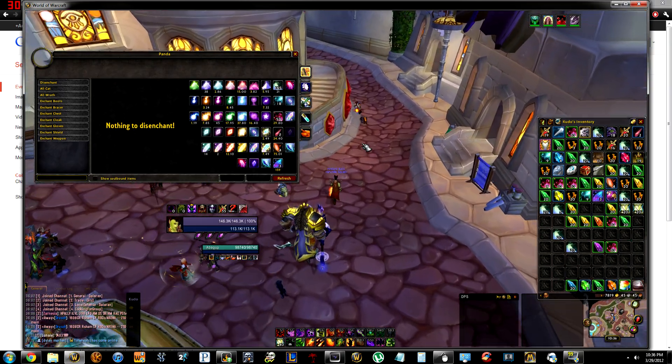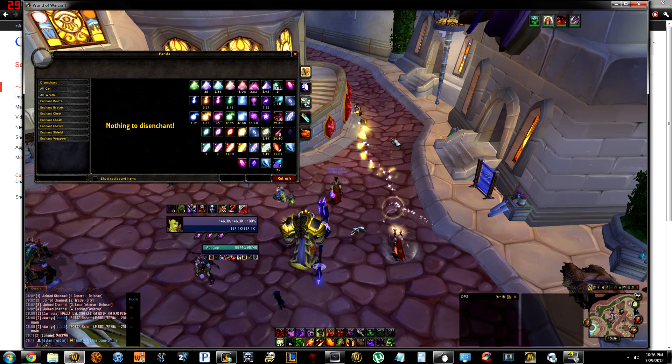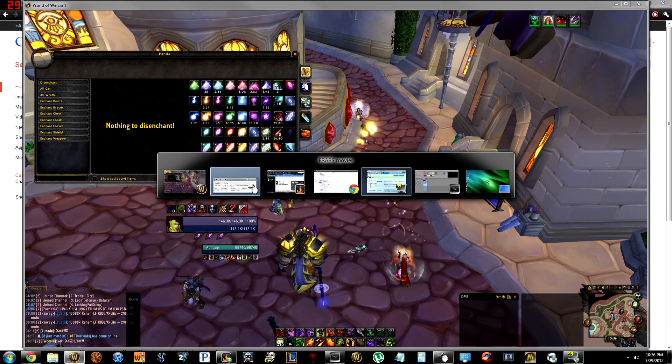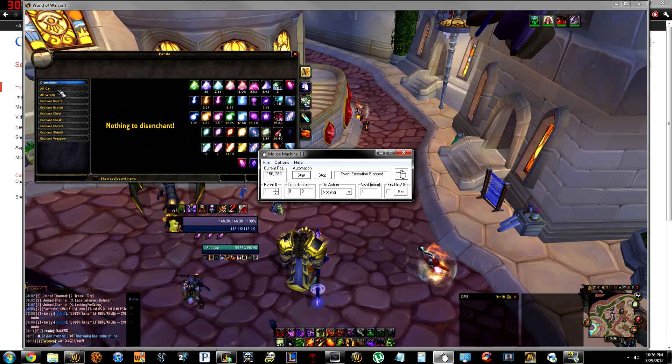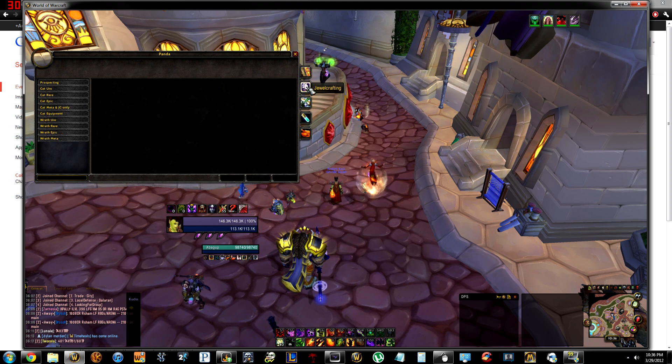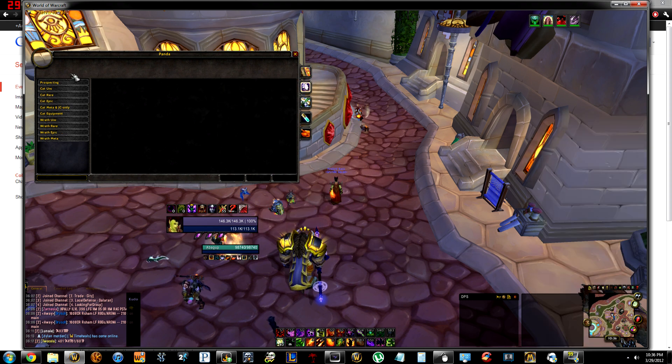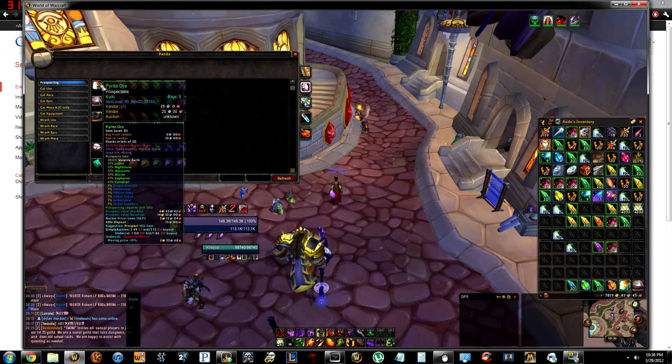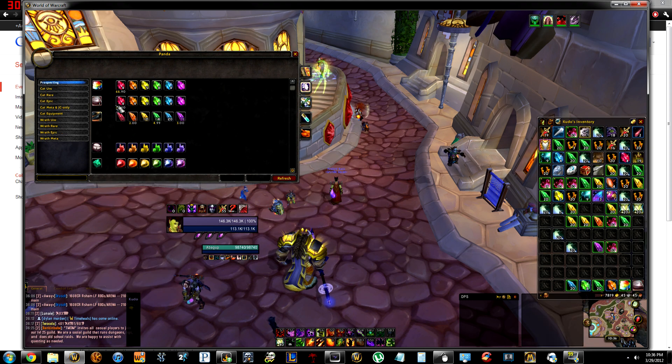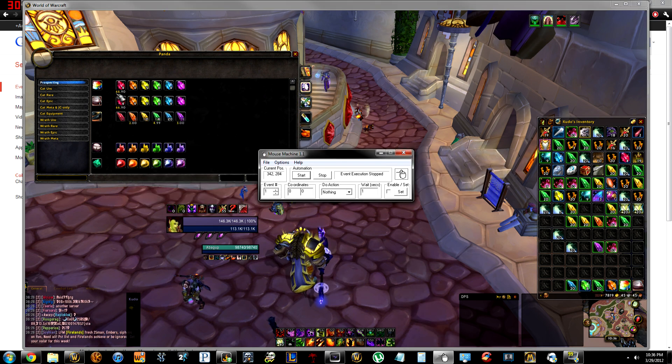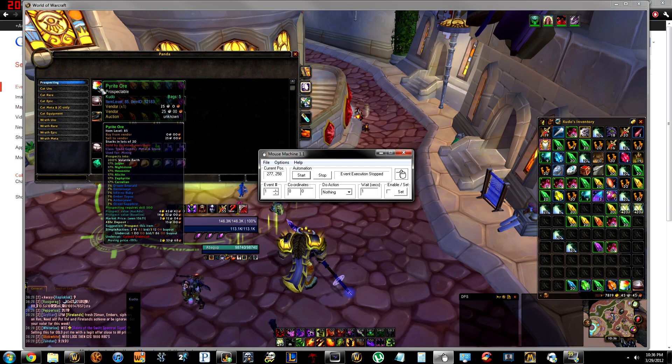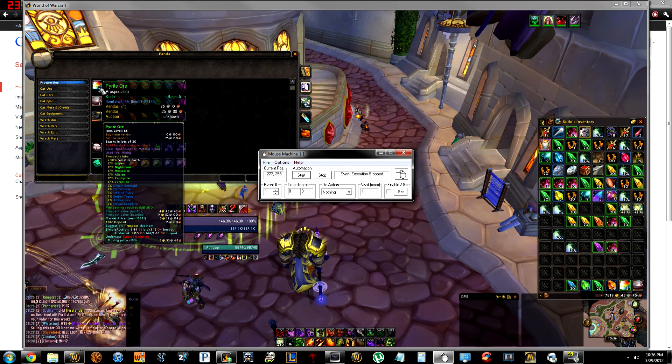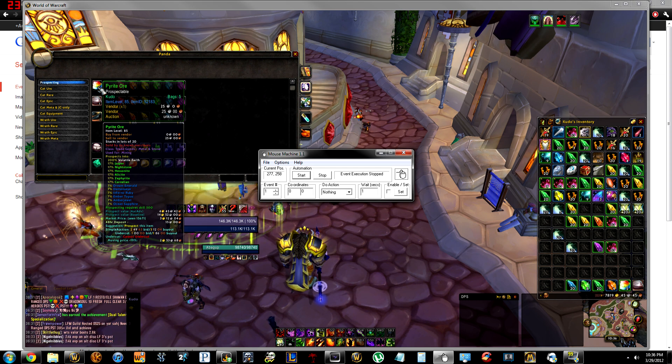I'm going to type slash panda. And then the mouse machine so prospecting, I have a stack of pyrite ore so prospect. Here's the list so you would hover over where you need to be. It's better to do this in window mode or have it on your other monitor.